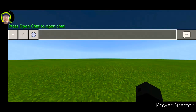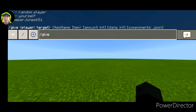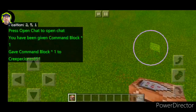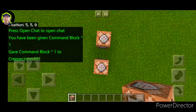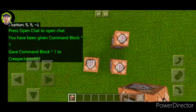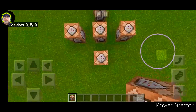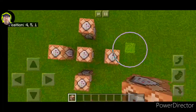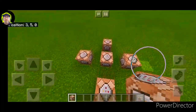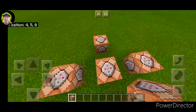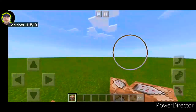So the first thing you're going to need is obviously a command block. Then you're going to lay them down in this formation. Now this is your arrow keys and your mouse button — like the selector, or the cursor.